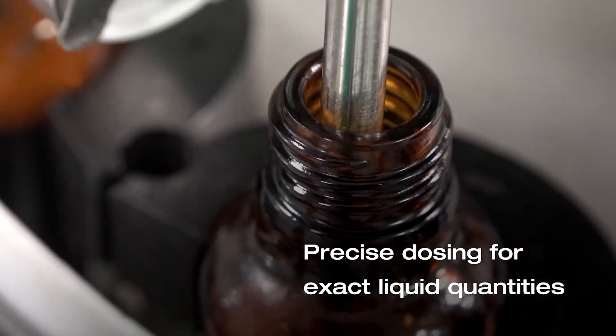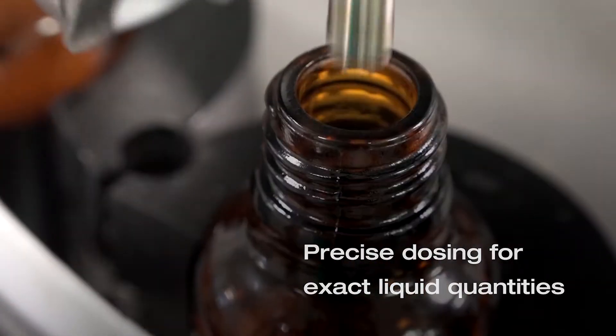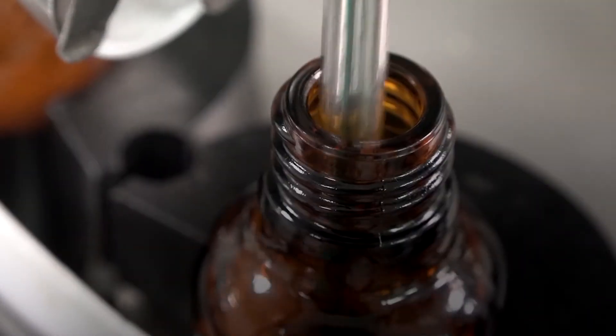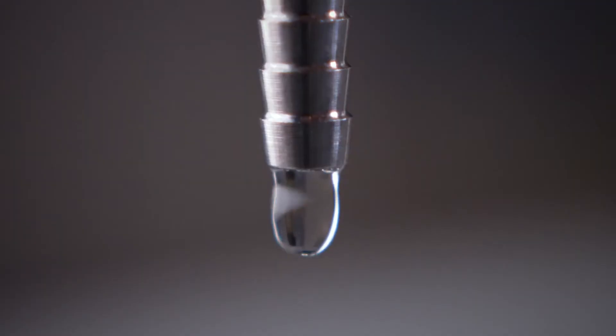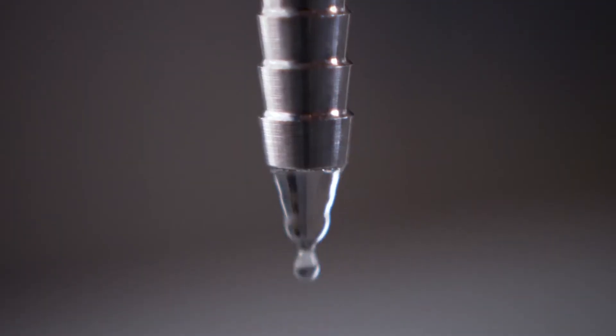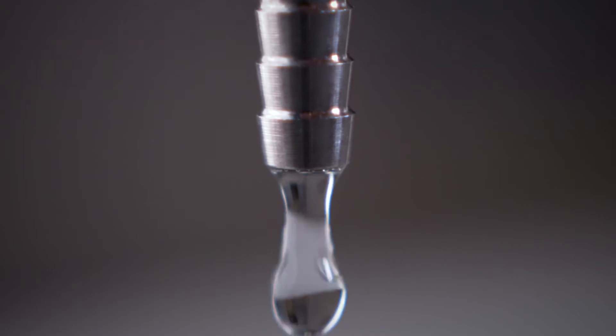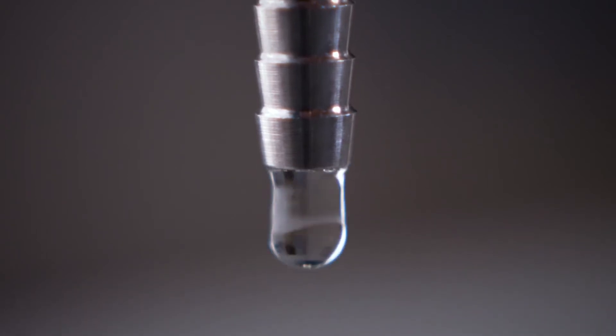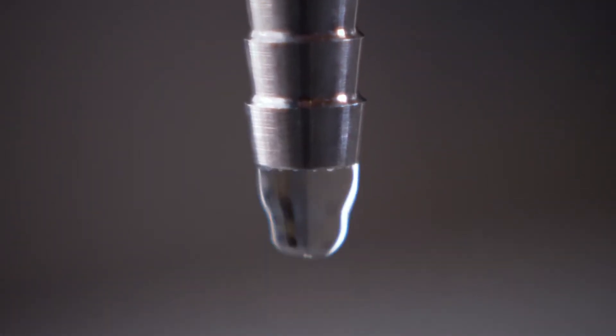When dosing the smallest liquid quantities, such as ingredients, additives, and flavoring agents, the right quantity, high precision, and the corresponding speed are crucial.